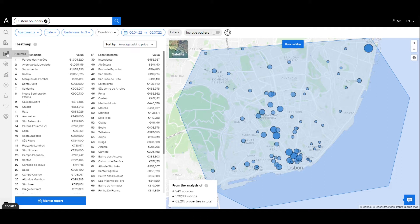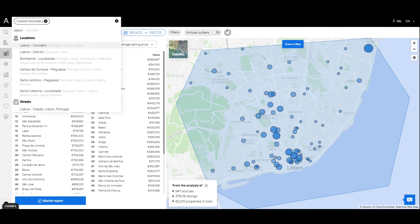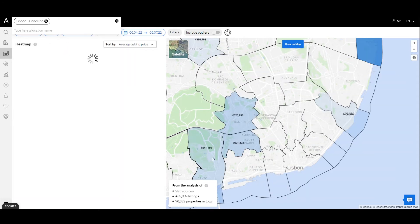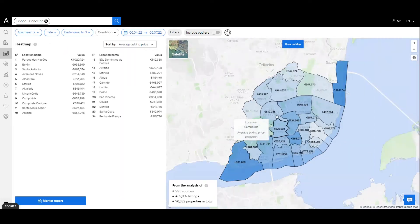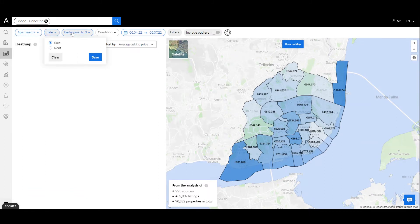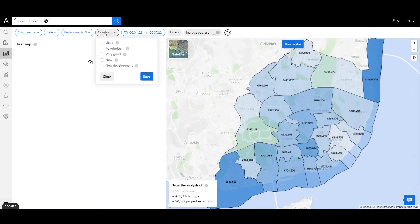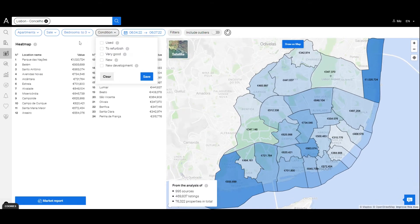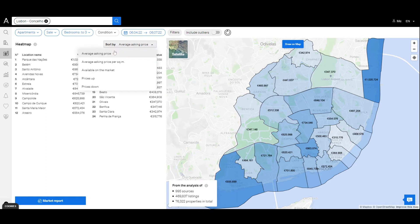Start by accessing the heat map page. In this section we can compare areas inside a selected location according to chosen characteristics. We can set filters by the kind of property, the type of business, the amount of bedrooms, the condition of the property, among many others. We can also choose what to compare: average asking prices, average asking prices per square meter, amount of properties available on the market, and increases or decreases in prices.